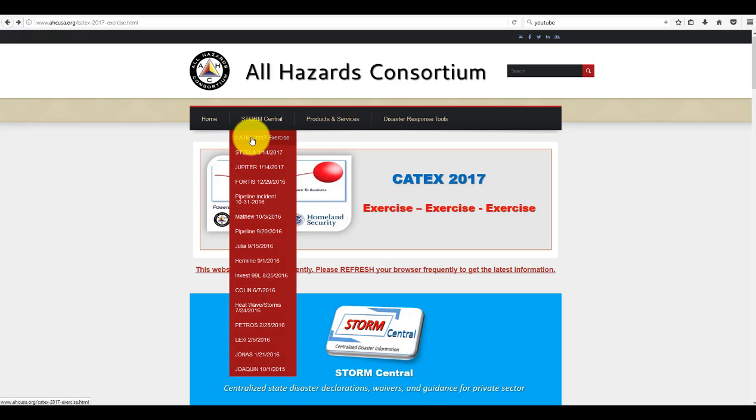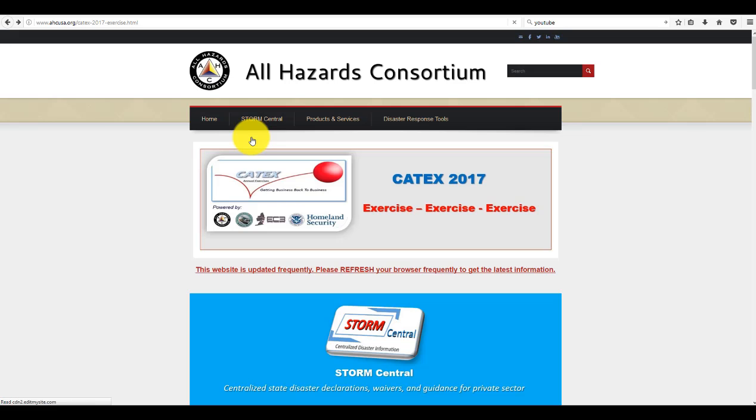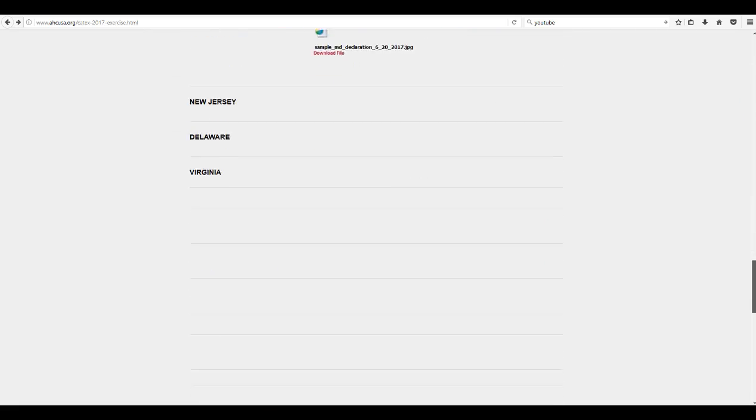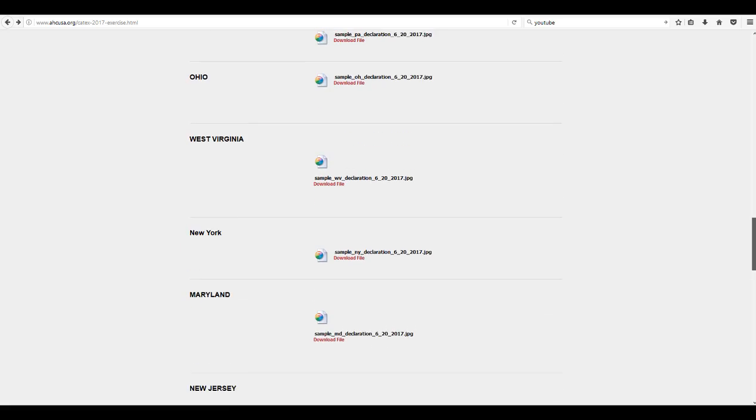You'll go right here to the Storm Central website. Again, you hover over here. You select Caddx 2017. And we want you to scroll down and look at any new declarations that have been posted at the bottom.